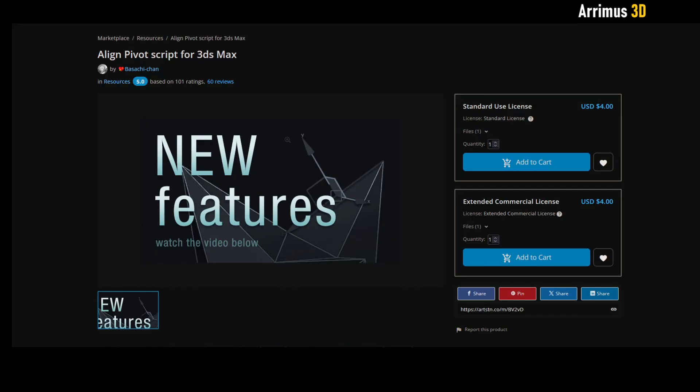I also think that other programs like Blender, Maya, or even CAD programs should learn from this script. If anyone knows of a script or add-on for Blender that is very similar to this, please let me know, because I really feel that having good pivot control is a very important feature.